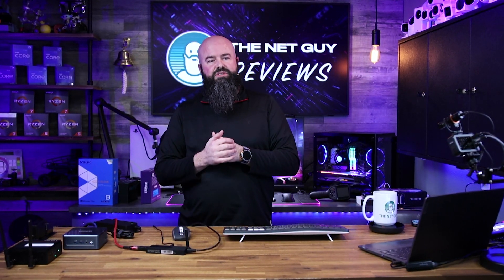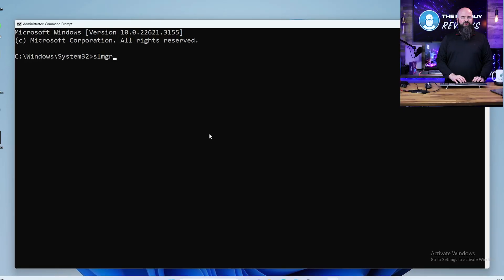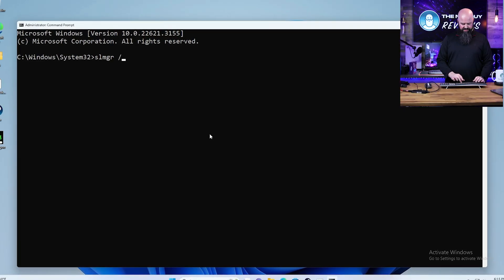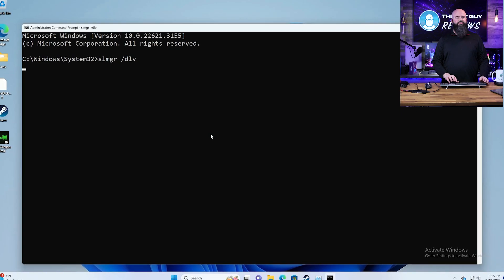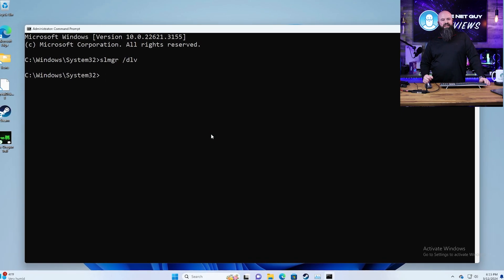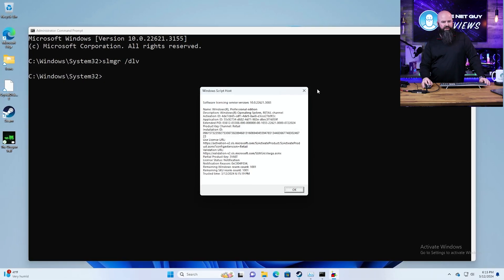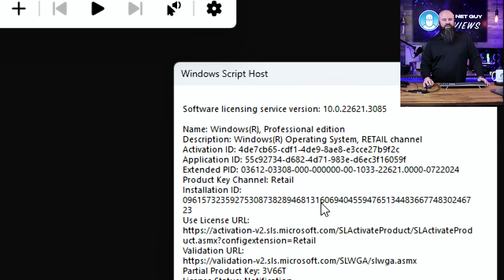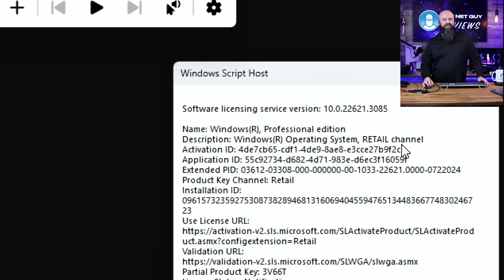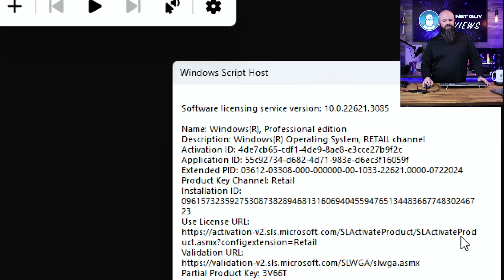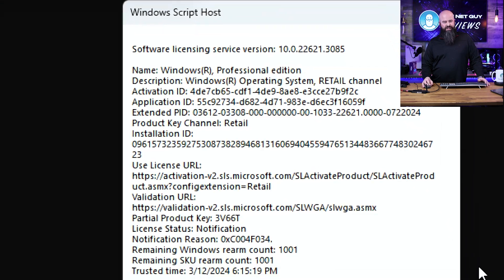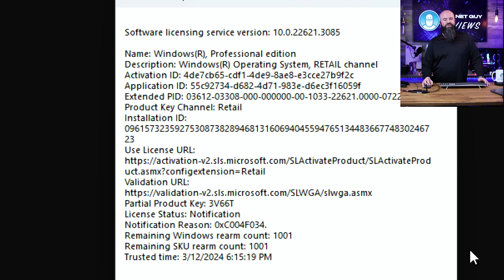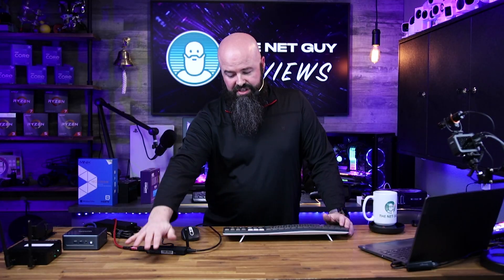And it can even play back 4K video. So like I said, the video chops on this thing, pretty impressive. SLMGR - Software Licensing Manager - DL Verbose licensing information about your Windows operating system. Retail channel - this is the full legit Windows 11 retail edition that's on here. So this machine actually includes a retail copy of Windows 11 with it, so it is an authentic genuine copy that's licensed directly to you.